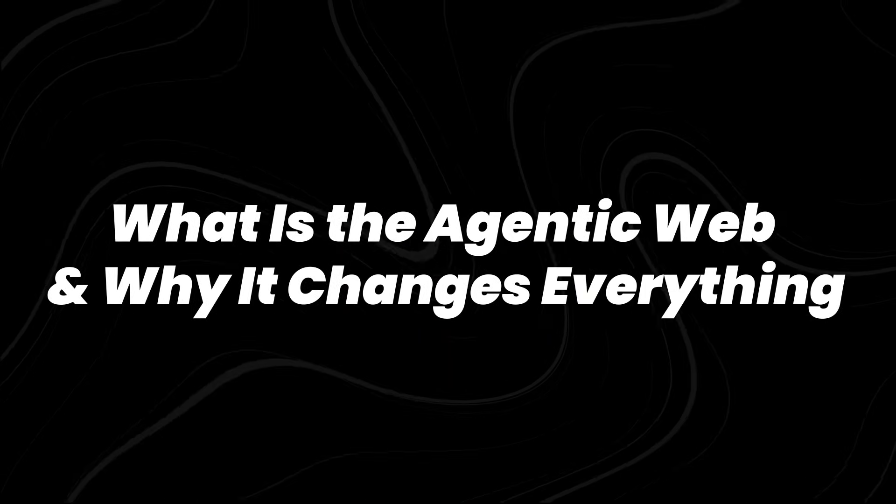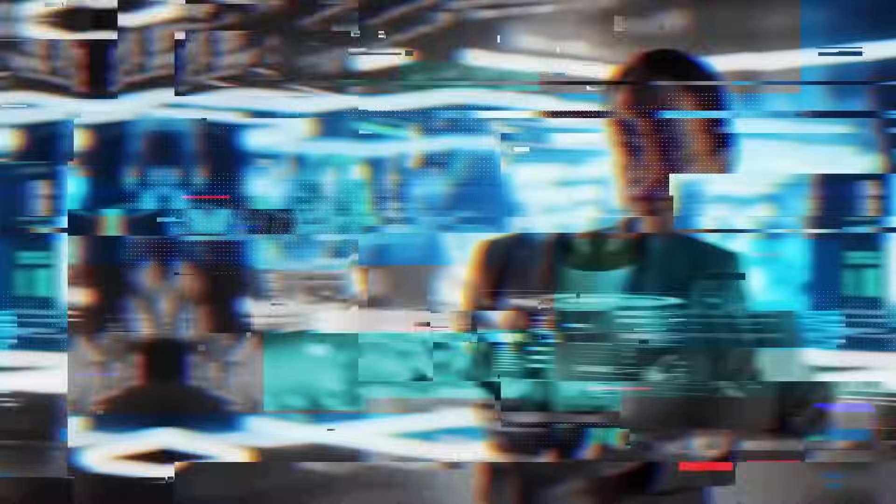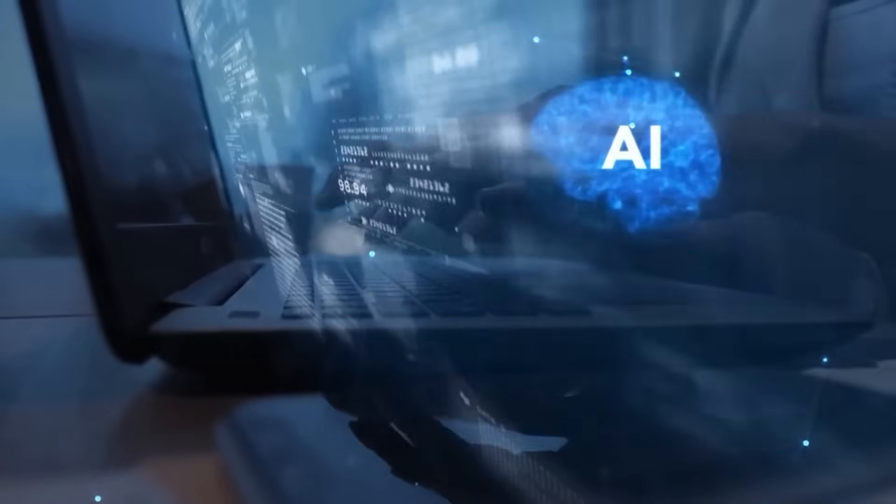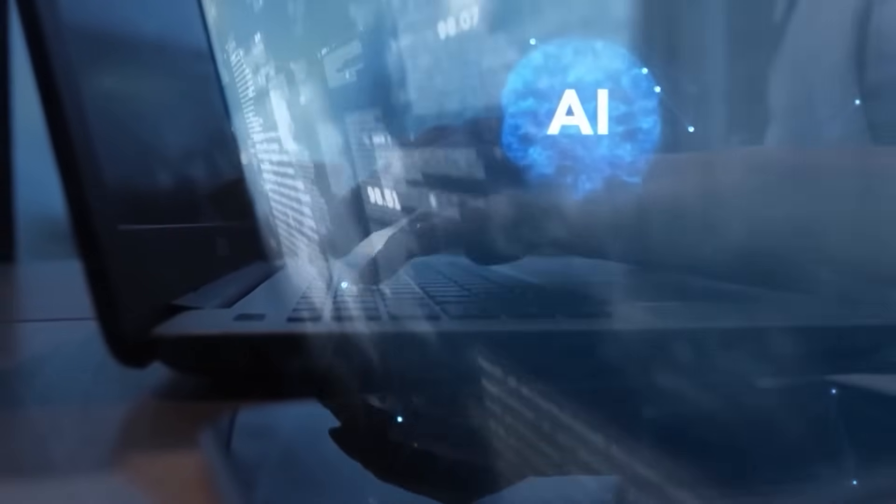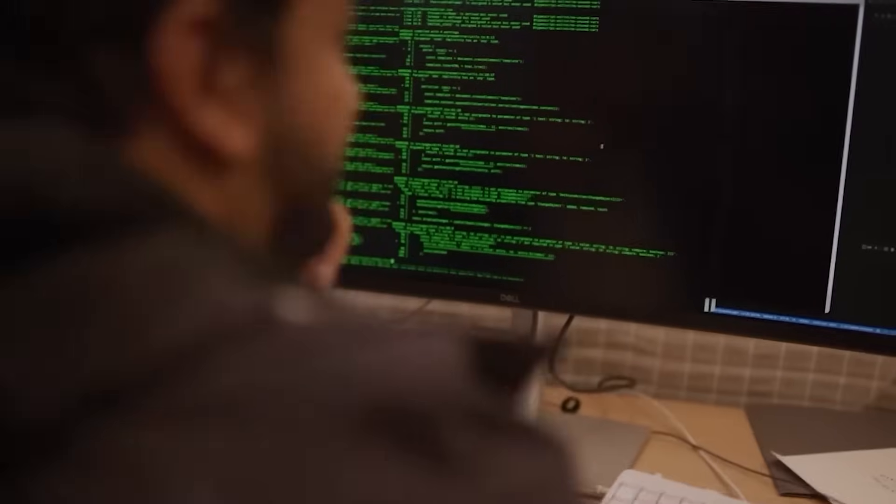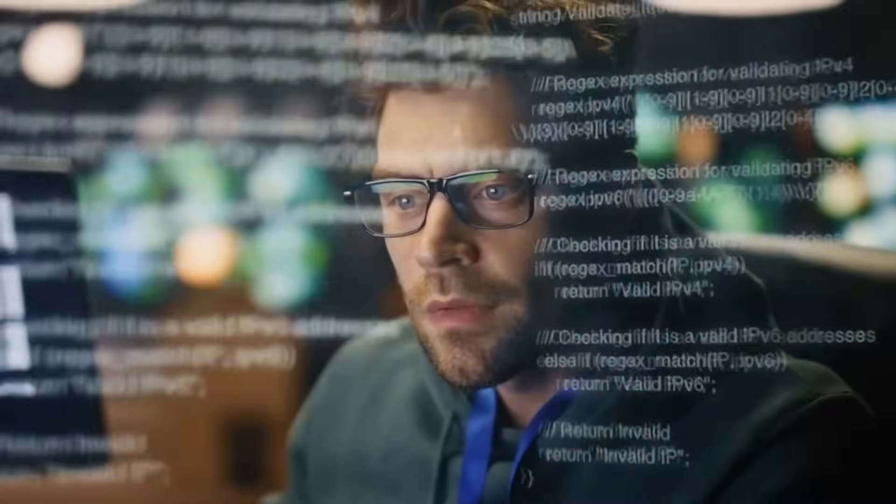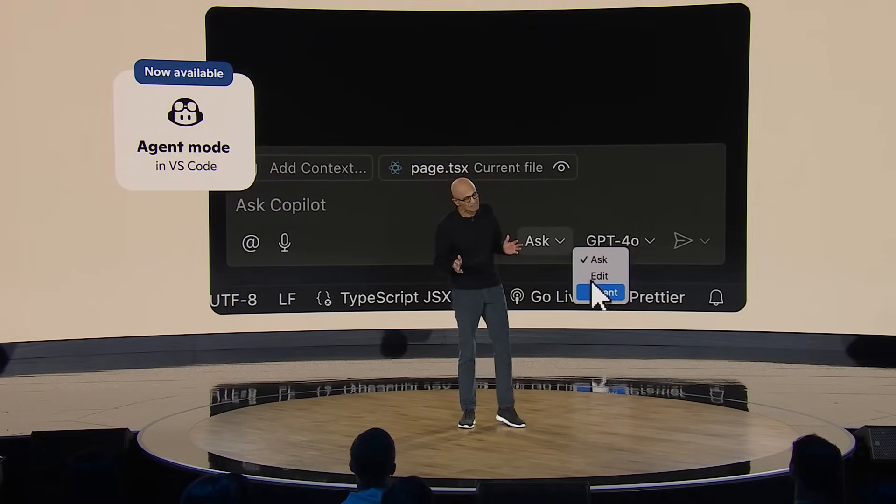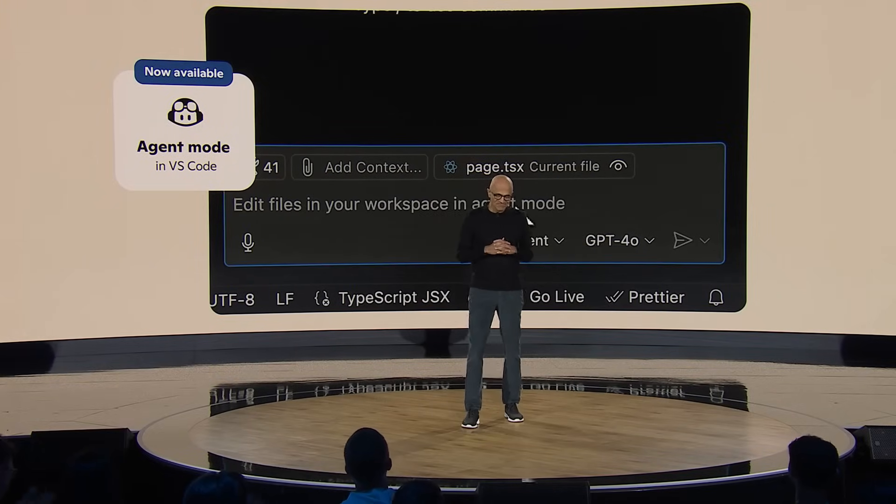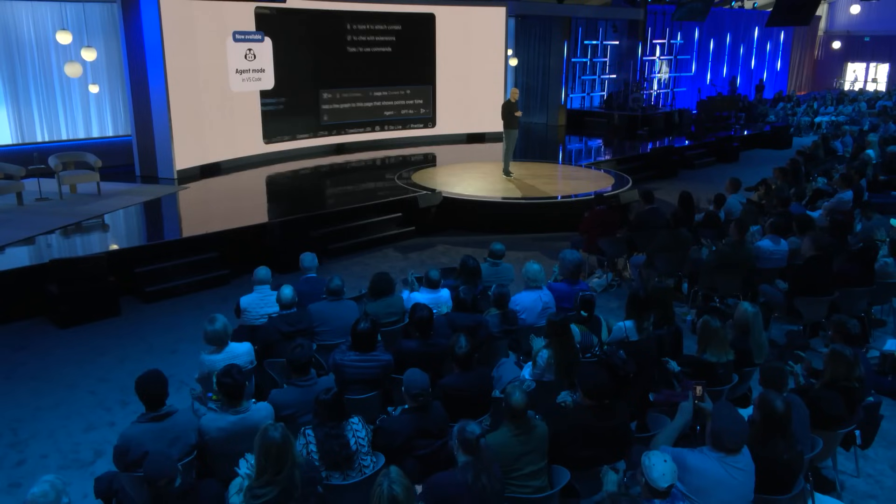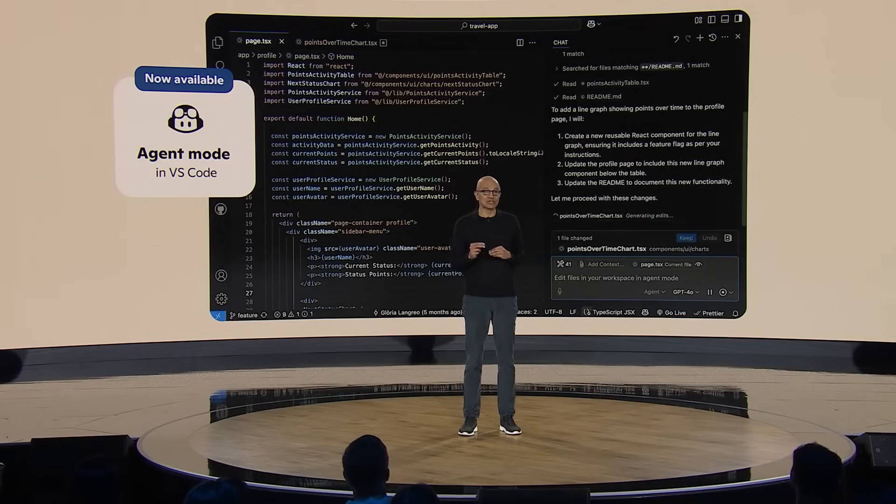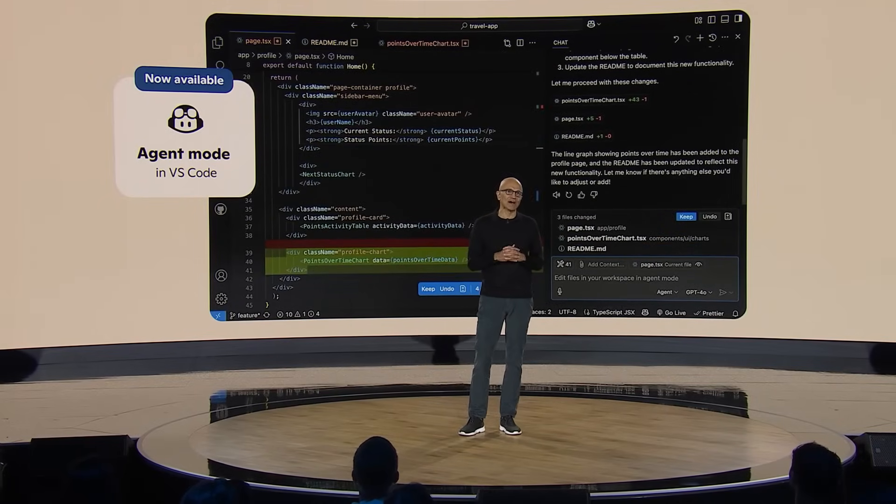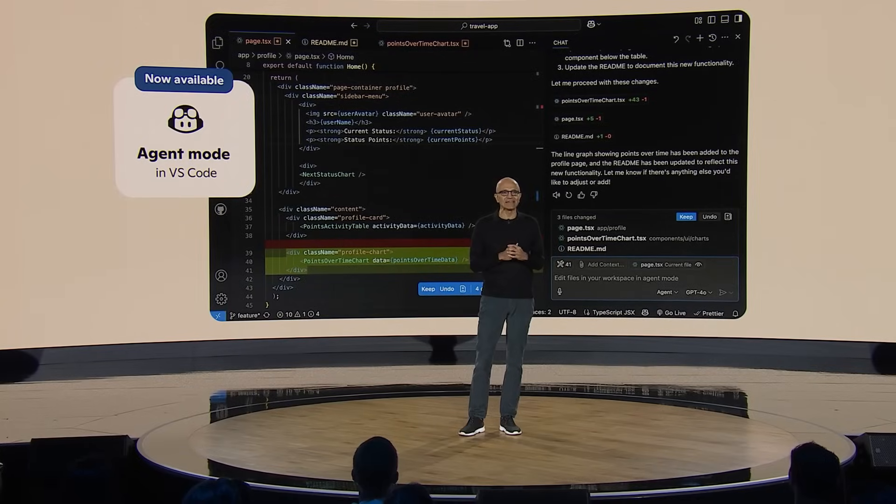What is the agentic web and why it changes everything? Right now, most people interact with AI the same way they interact with a search bar. You ask a question, you get an answer. That's reactive AI. It doesn't do anything unless you tell it to. But the agentic web flips that dynamic. Instead of waiting for commands, agents operate proactively. They initiate actions, coordinate with other agents, manage tasks, and complete goals based on context. And they do it with minimal, or sometimes zero, human involvement.